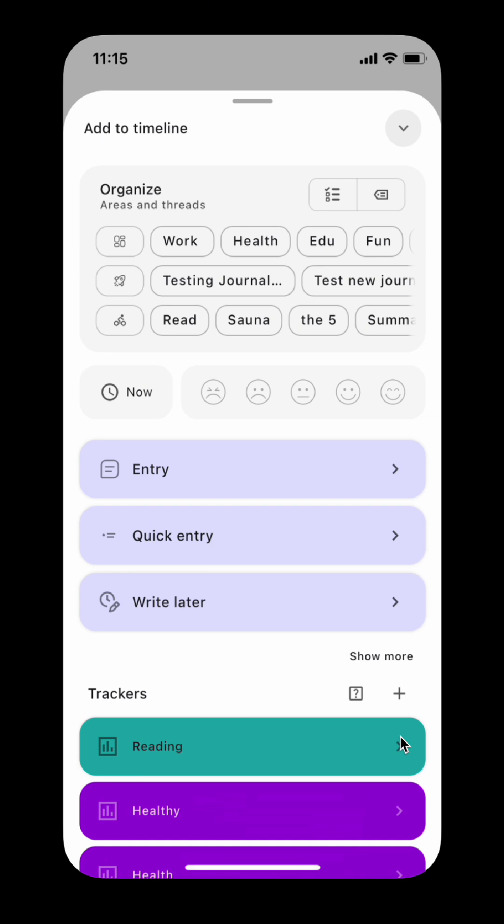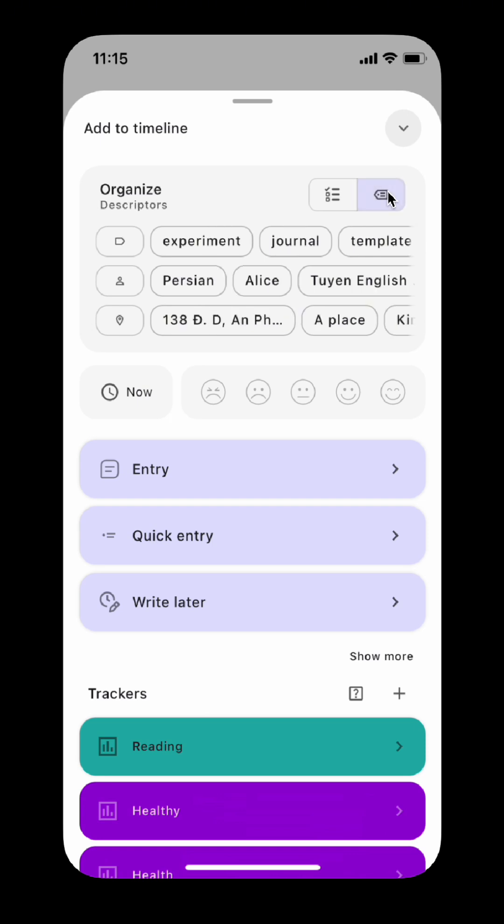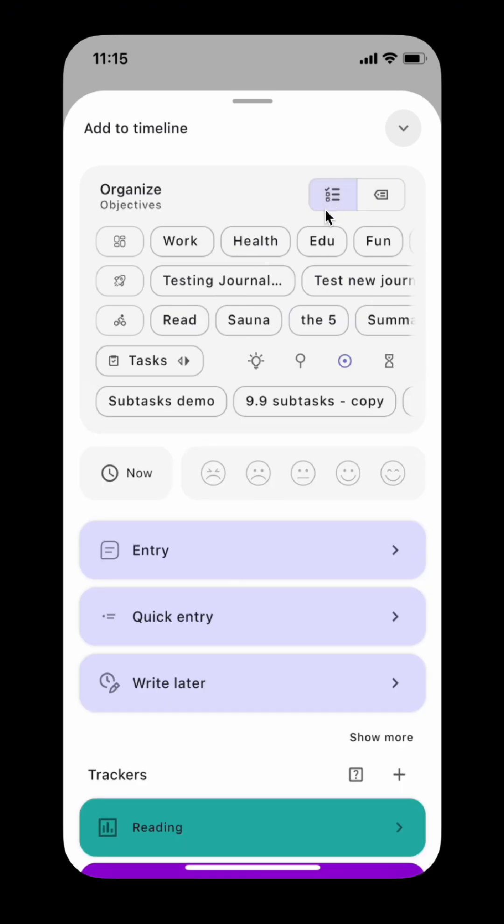The organizers selector has been redesigned. First you can choose the areas and the threads. A thread is either a project or an activity. Then tap the buttons on the top to show the descriptors, i.e. labels, people, places, and objectives, i.e. tasks and goals.